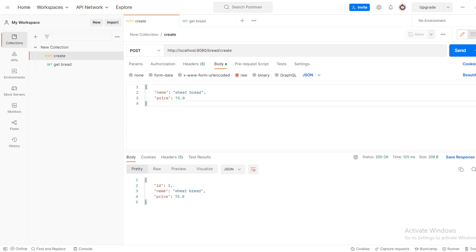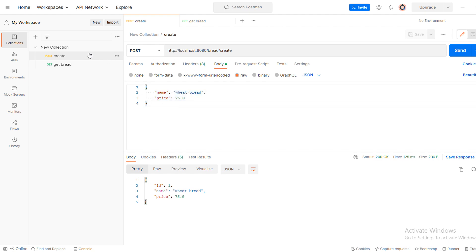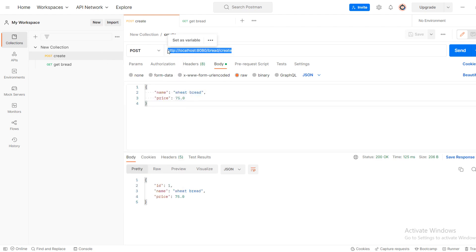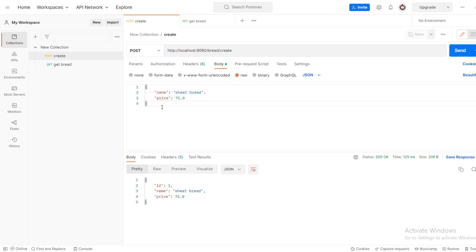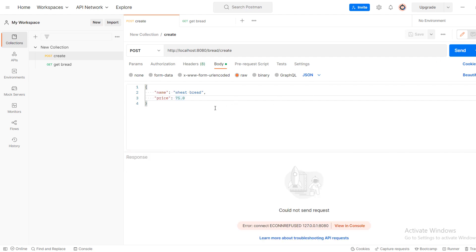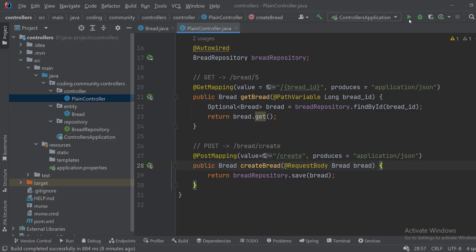So if I go to Postman, it's an application that is useful for testing web applications, it's free to download. In here I can send a POST request on this endpoint and in the body I will put a JSON file name with bread, price 75, and when I send it now nothing will happen.